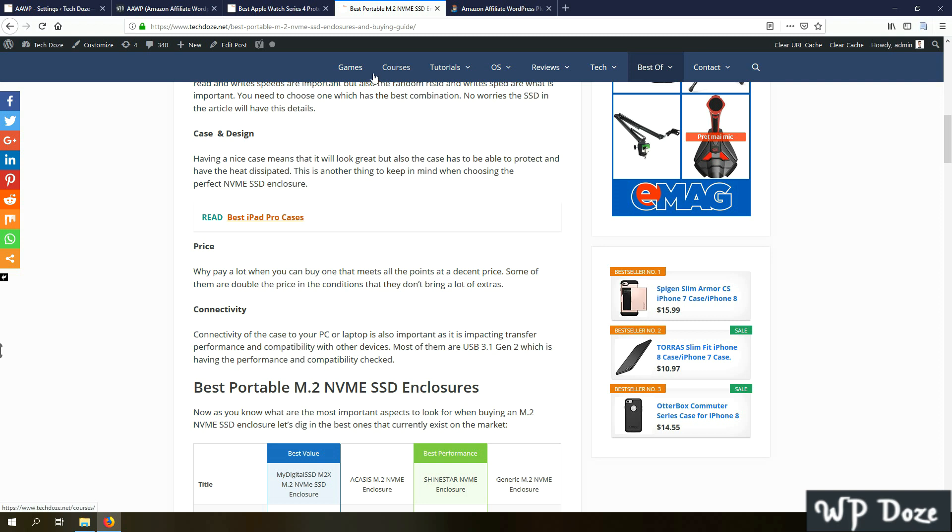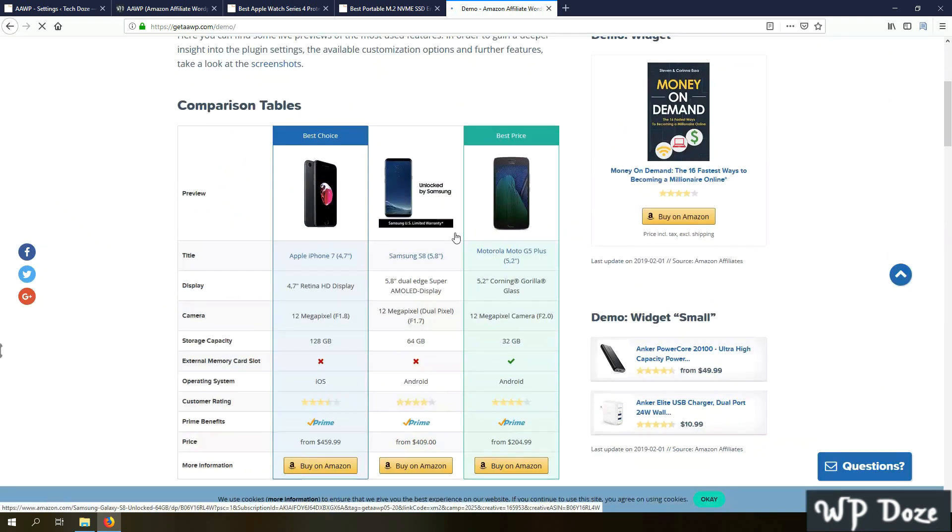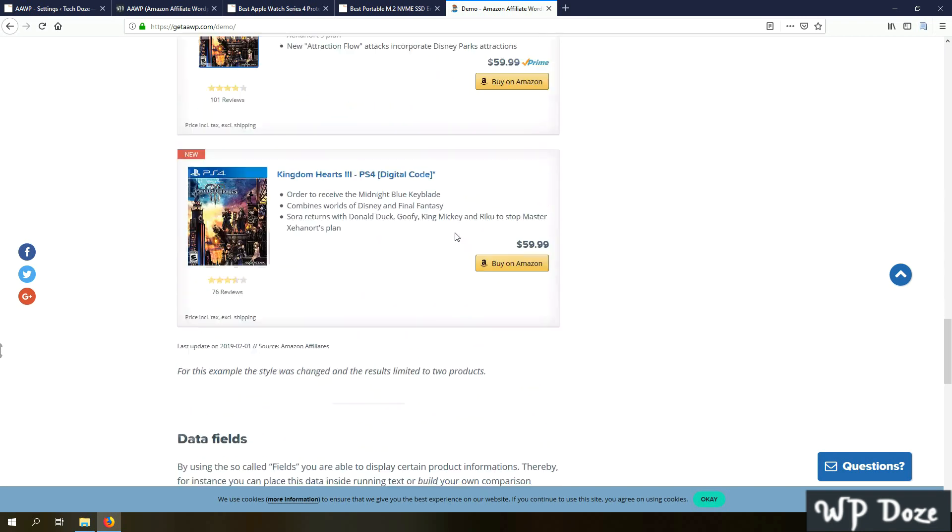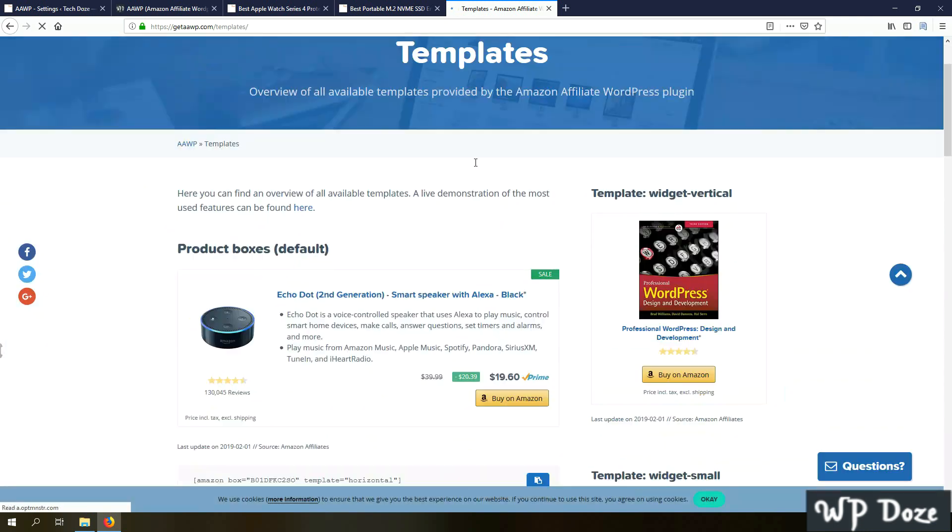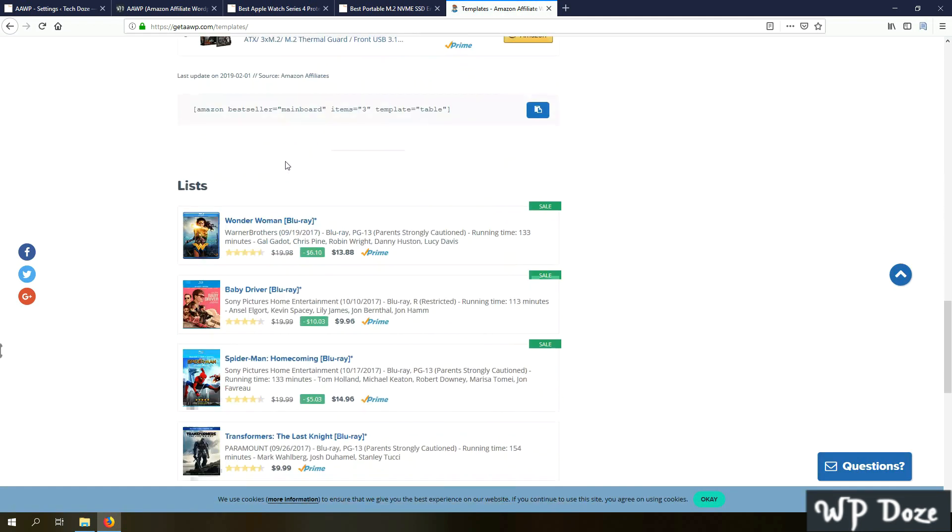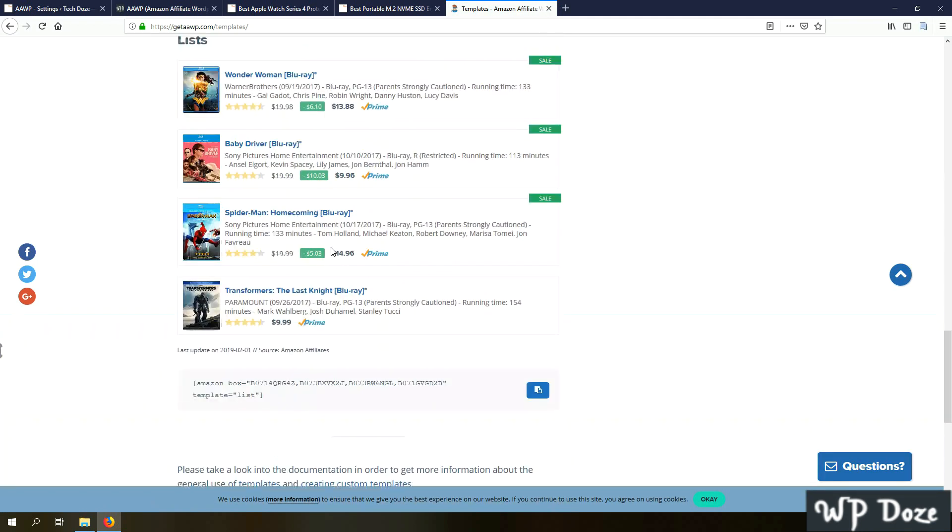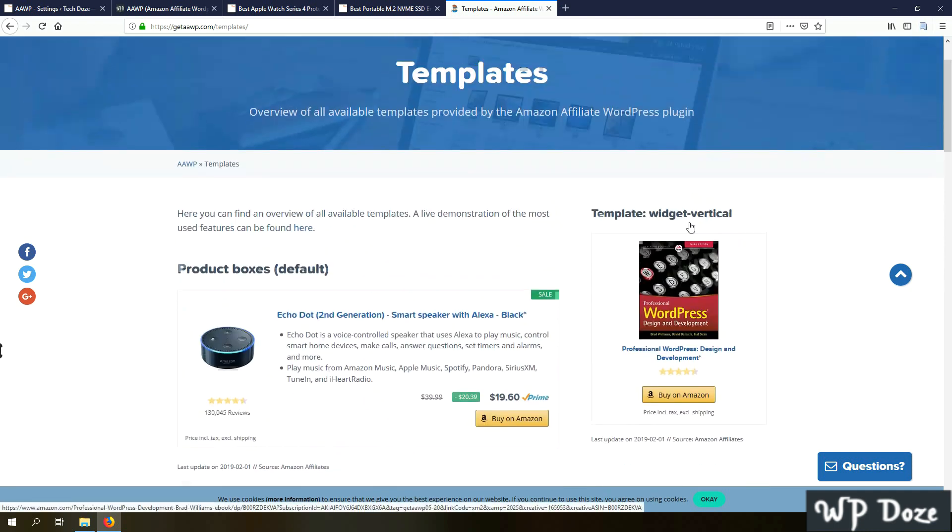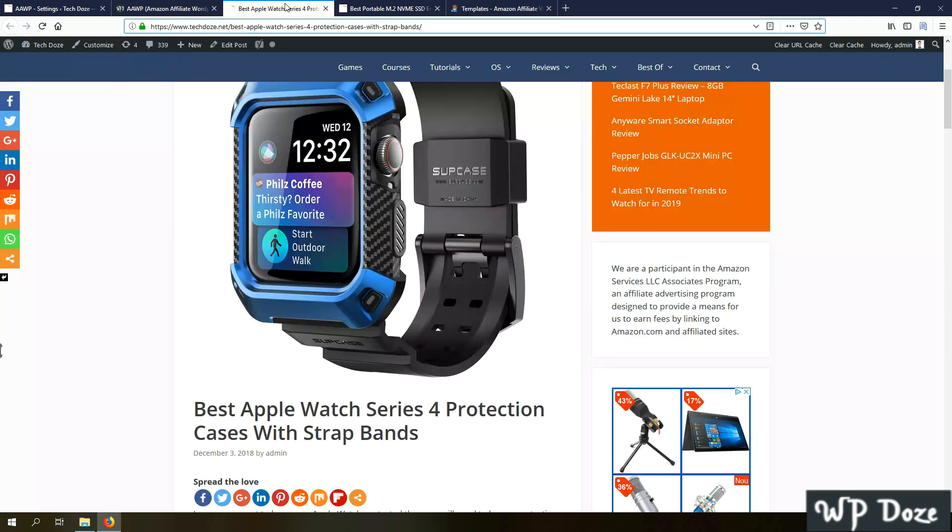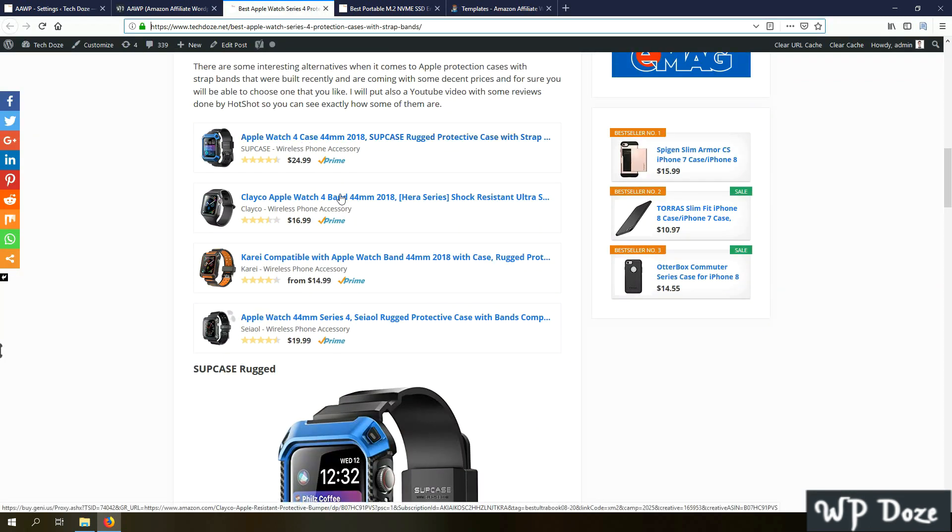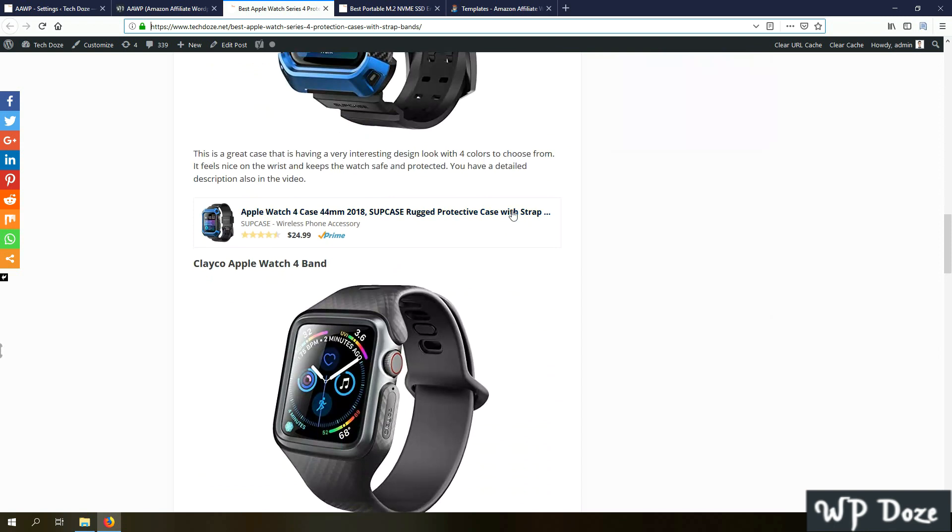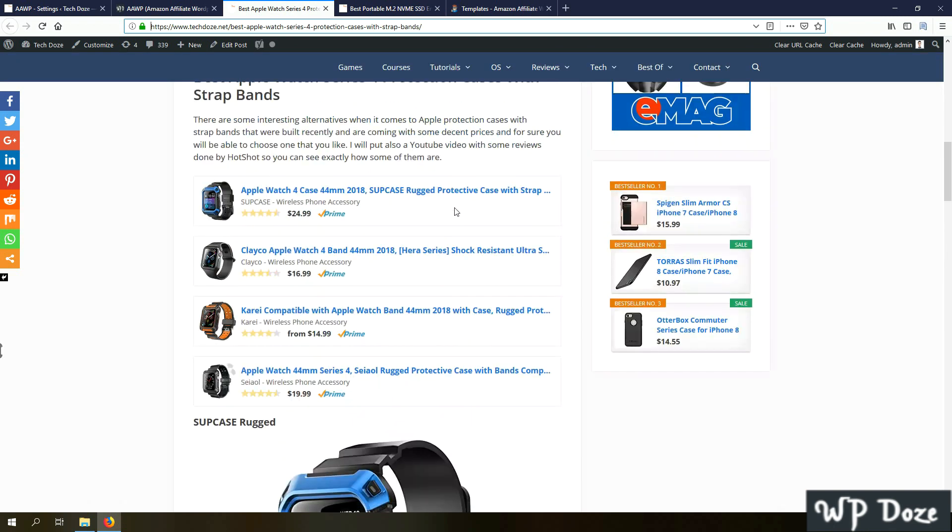Among other things, if you go to the demo you'll see you can add bestsellers. There are some examples of the comparison tables and the elements. You have options to add grid elements, tables, lists, widgets in different forms. You can add smaller list products like these ones here. They look very nice and integrate perfectly with any theme.